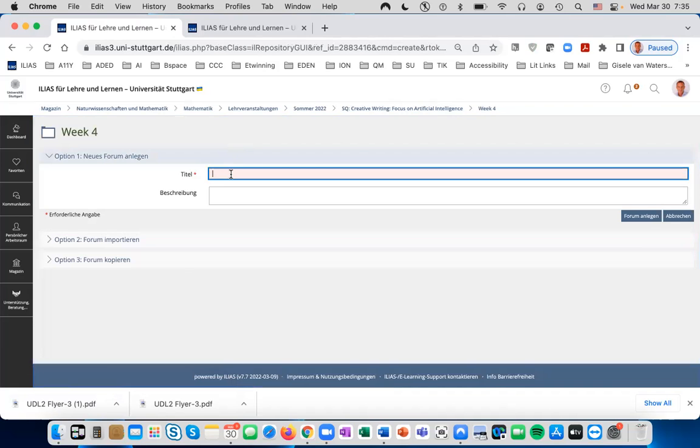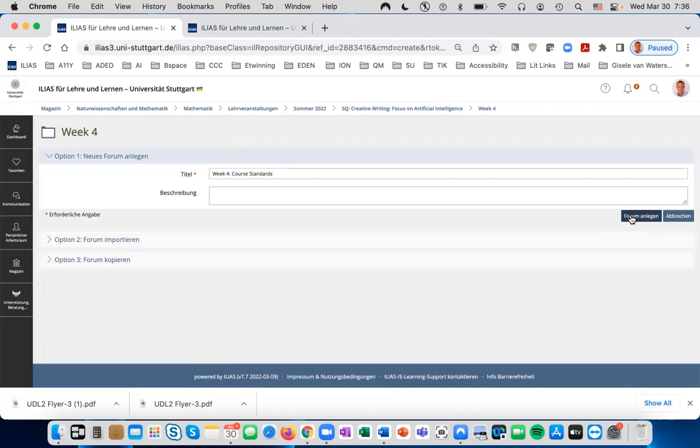Enter a title. In this case, we're going to call it Week 4 Course Standards. Click on Forum Anlegen.